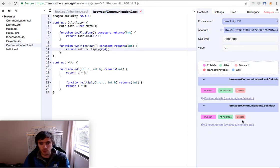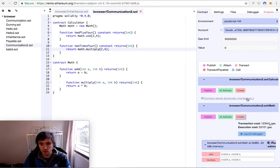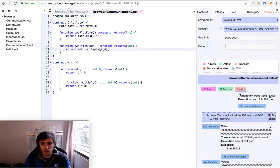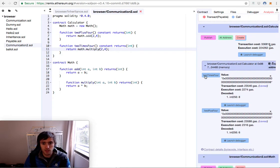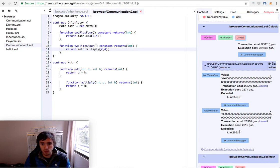Let's check our contract. We create the math contract. We create the calculator contract and we can see the results. 2 times 4 equals 8. 2 plus 4 equals 6.